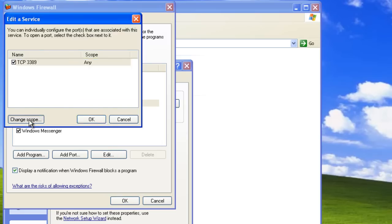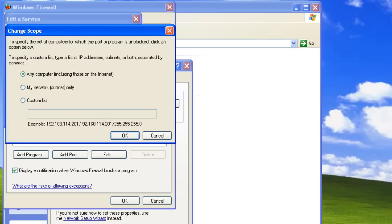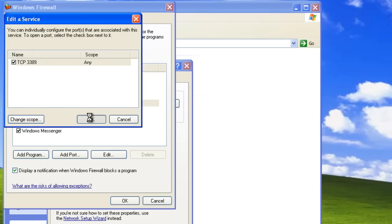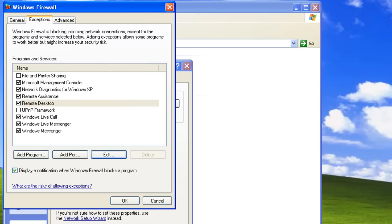Here we can change the scope of our settings. Let's click Change Scope. As we can see, Remote Desktop is enabled for any computer, including those on the internet. We can change that to our network only, or only to particular computers' IP addresses. Let's click OK, and then OK again. These settings are applied to all connections on our computer.